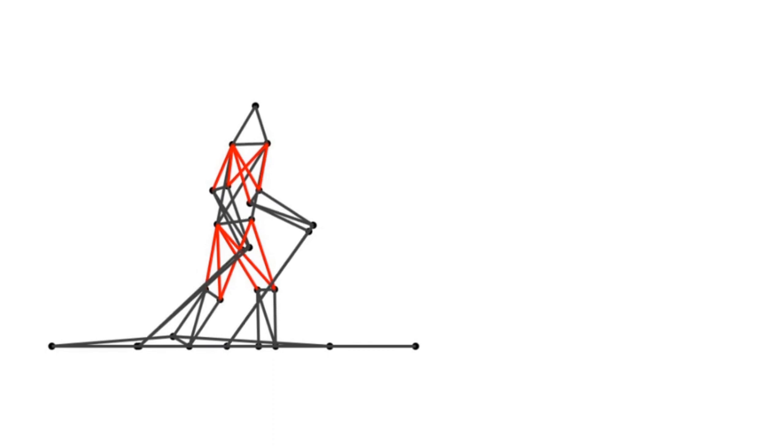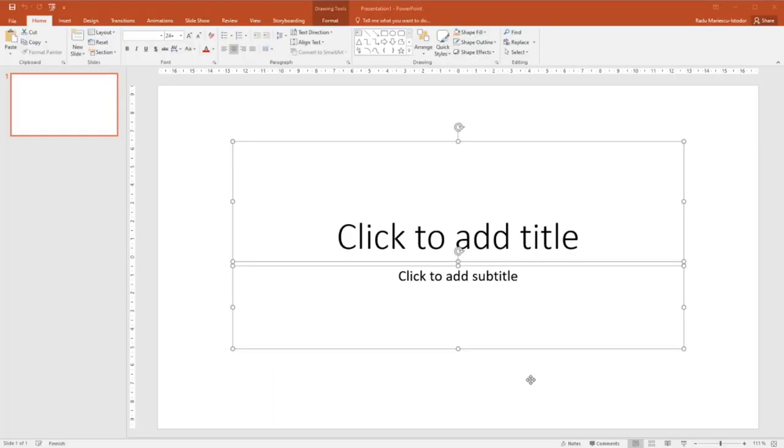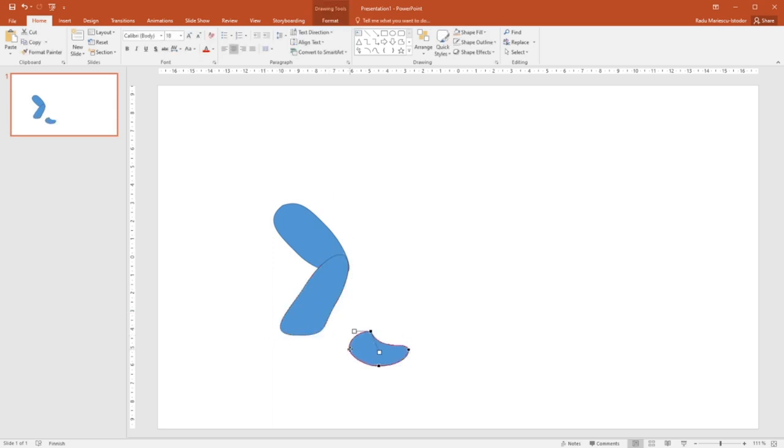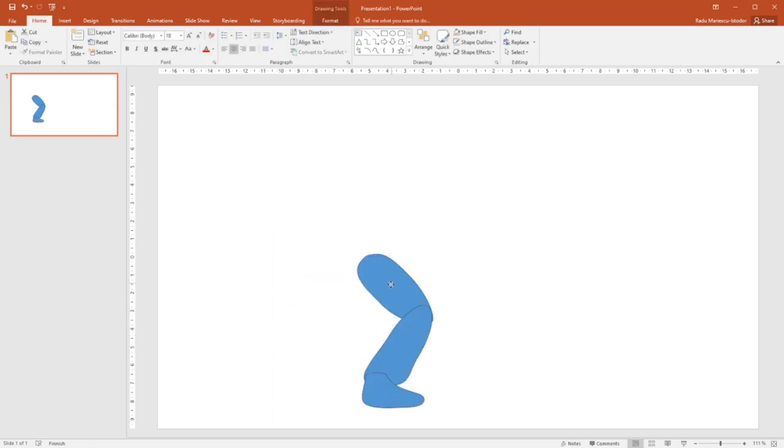Now it's time for the graphics. I'll draw using PowerPoint, and this will take some time, so here I'll play some background music.